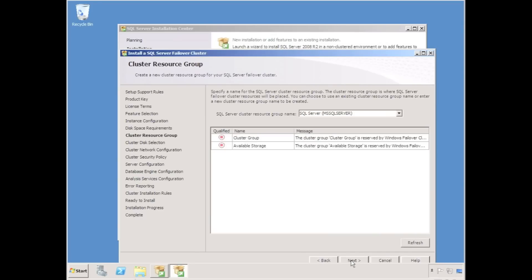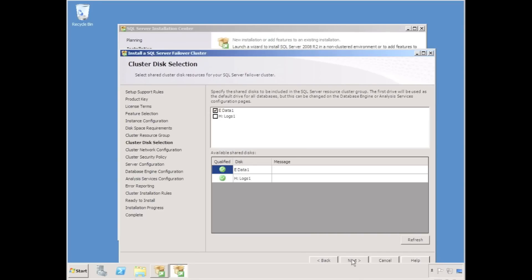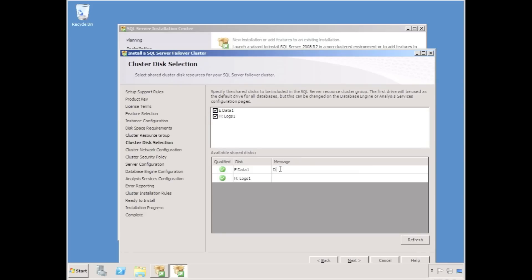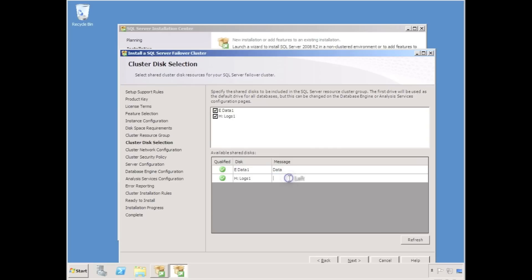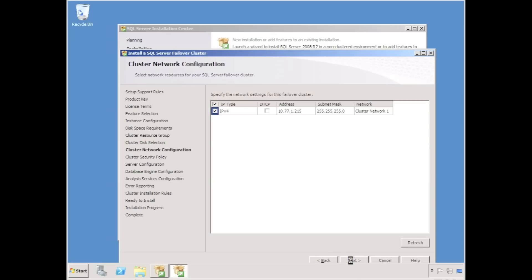Here I could choose an existing cluster resource group or just accept the default. Again, I can choose which disks I want to be involved in my cluster. I'm going to choose both my E drive and my H drive, both my geocluster replicated disks, and just label them data and logs accordingly.